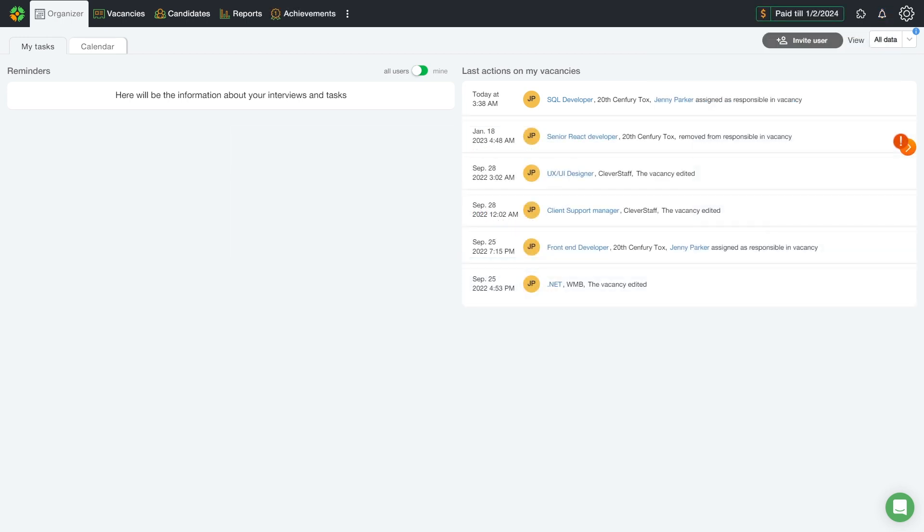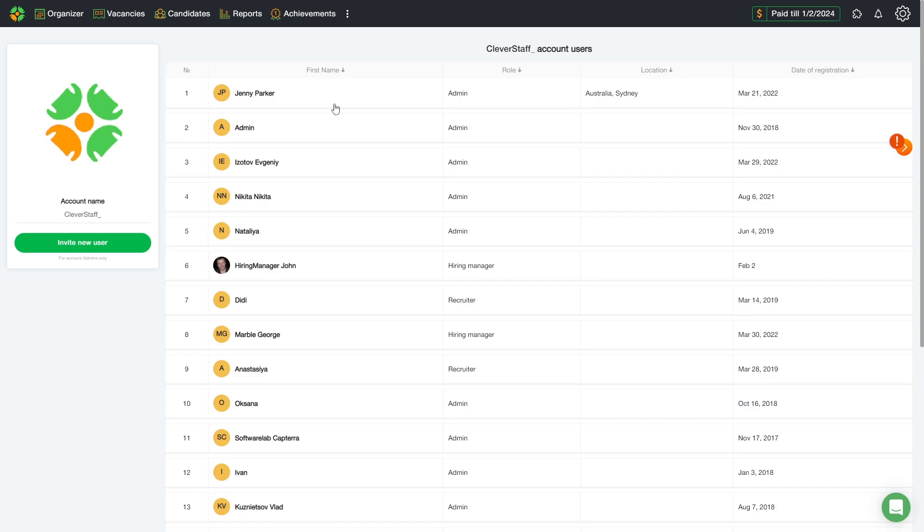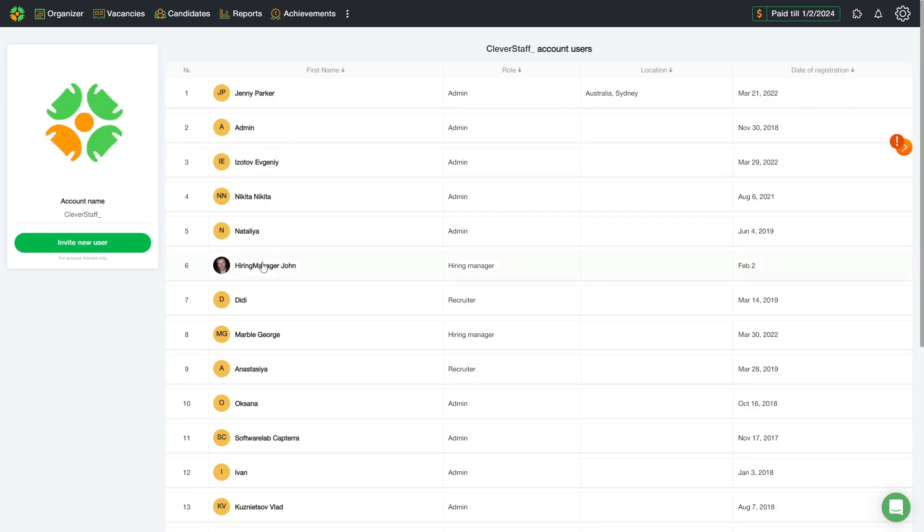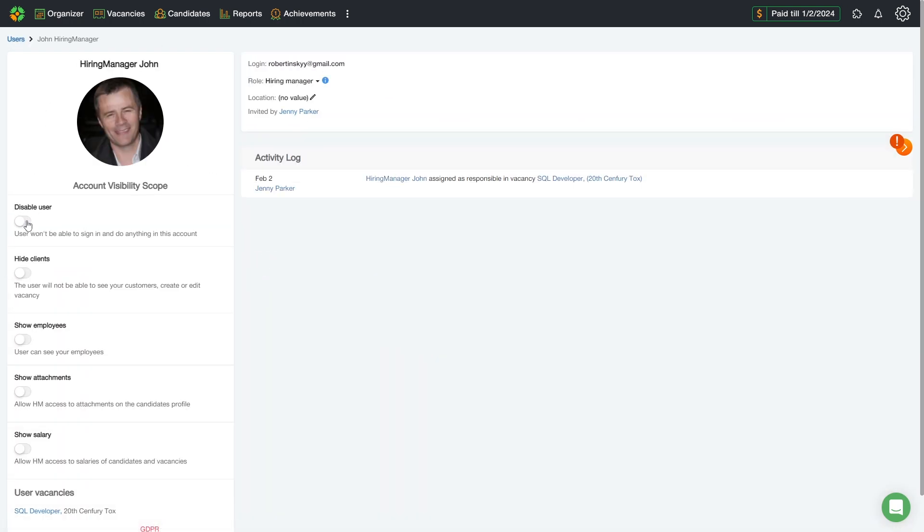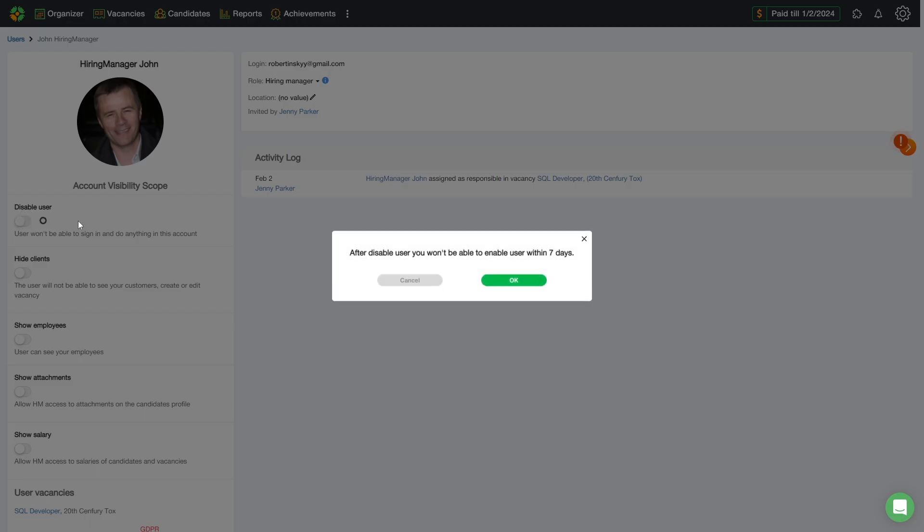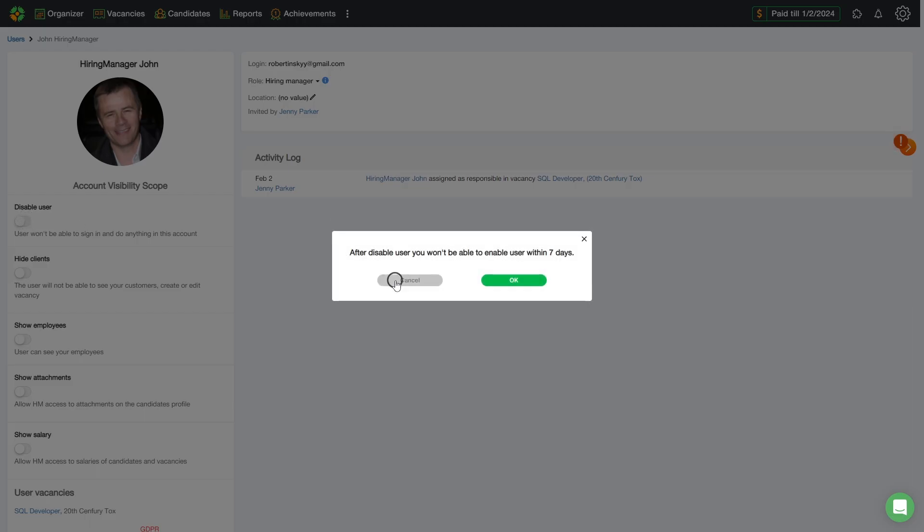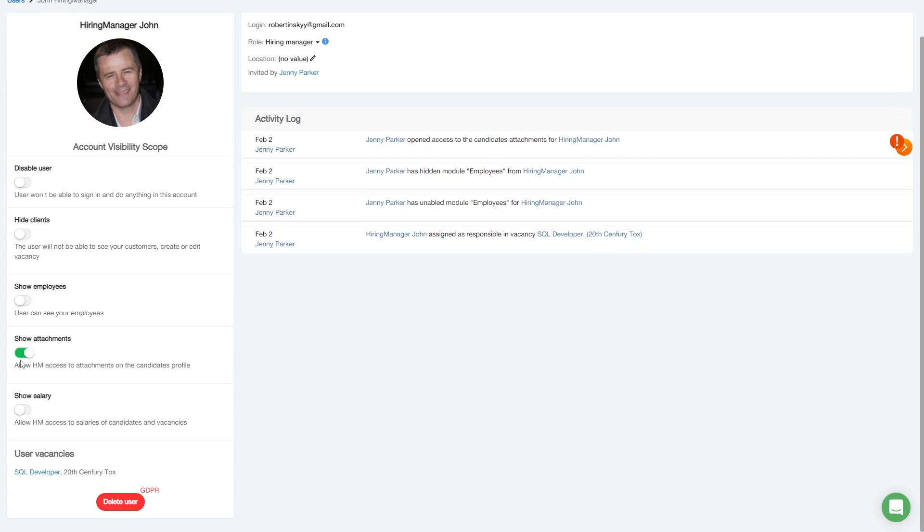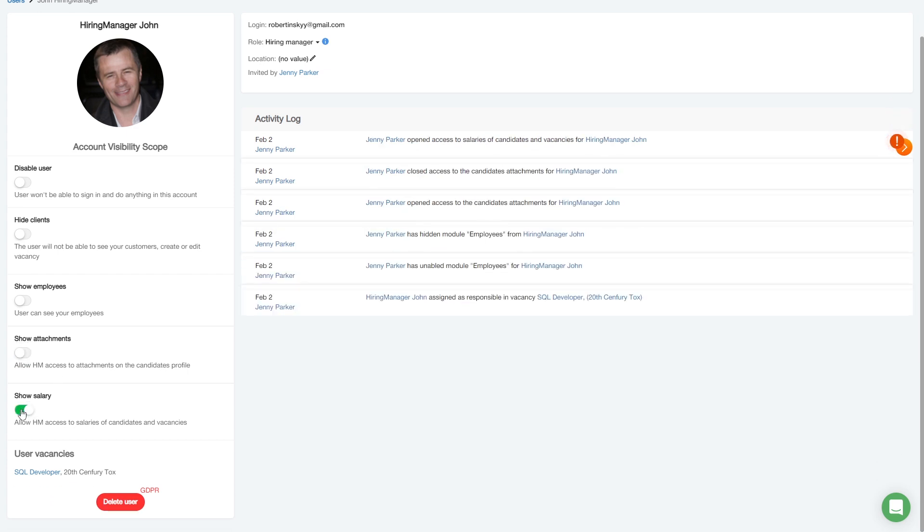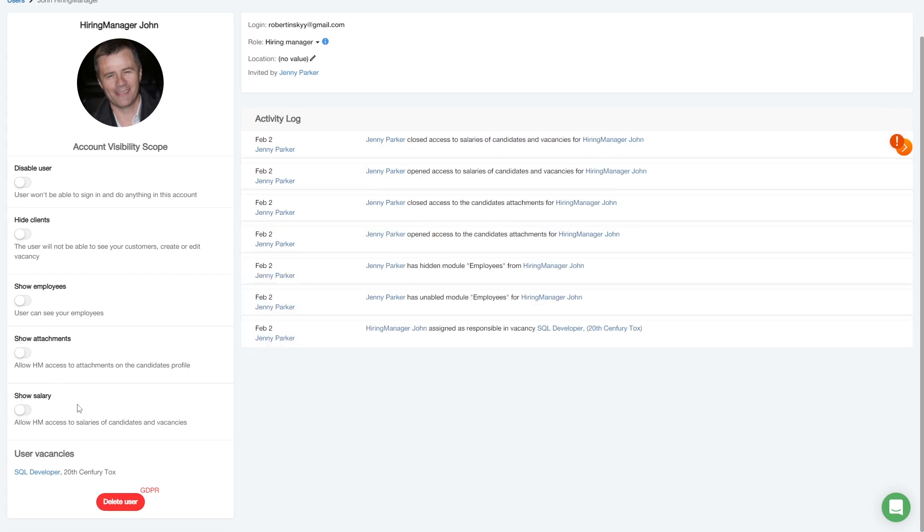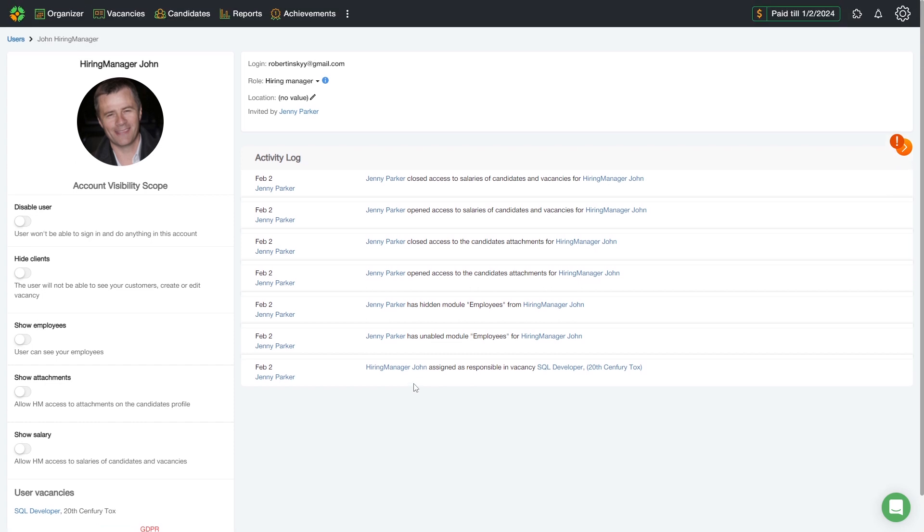Now, as an administrator, let's go to the user's section and do a more fine tuning of the hiring manager's features. You can disable the user permanently, hide customers, open the employee's profiles, view attachments, view the candidate's salary. Similarly, the administrator can grant and revoke access to specific functions from other employees.